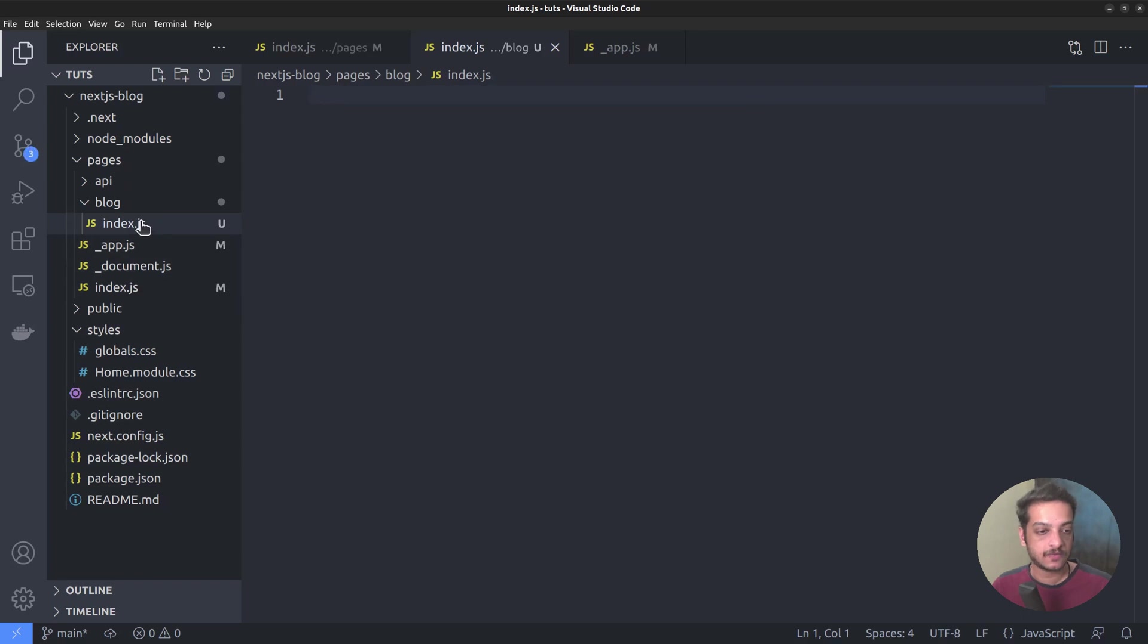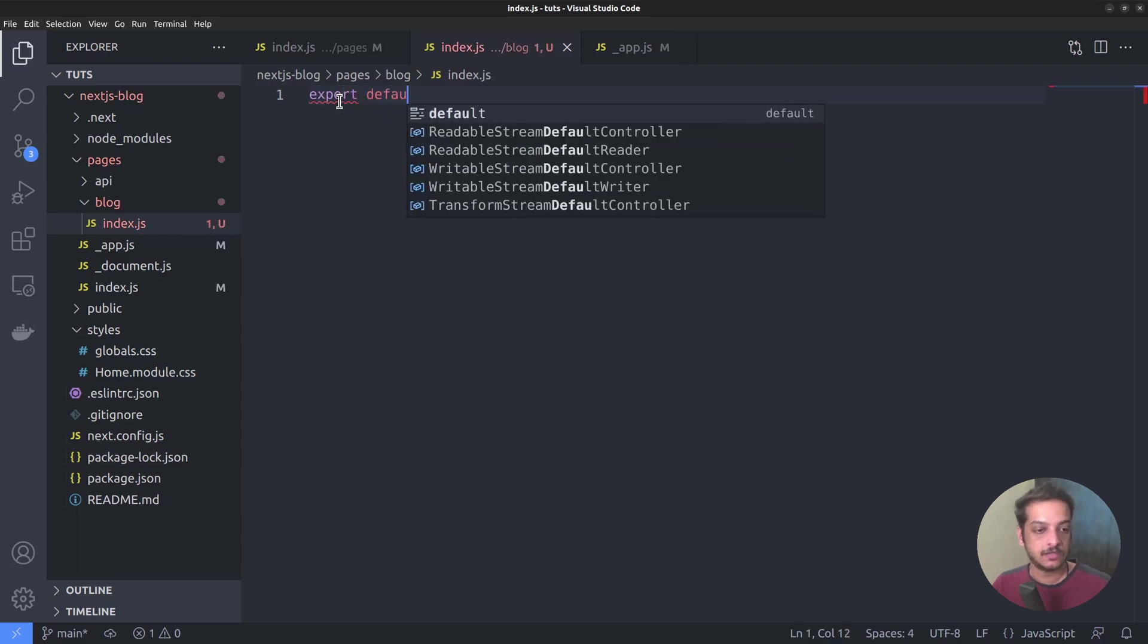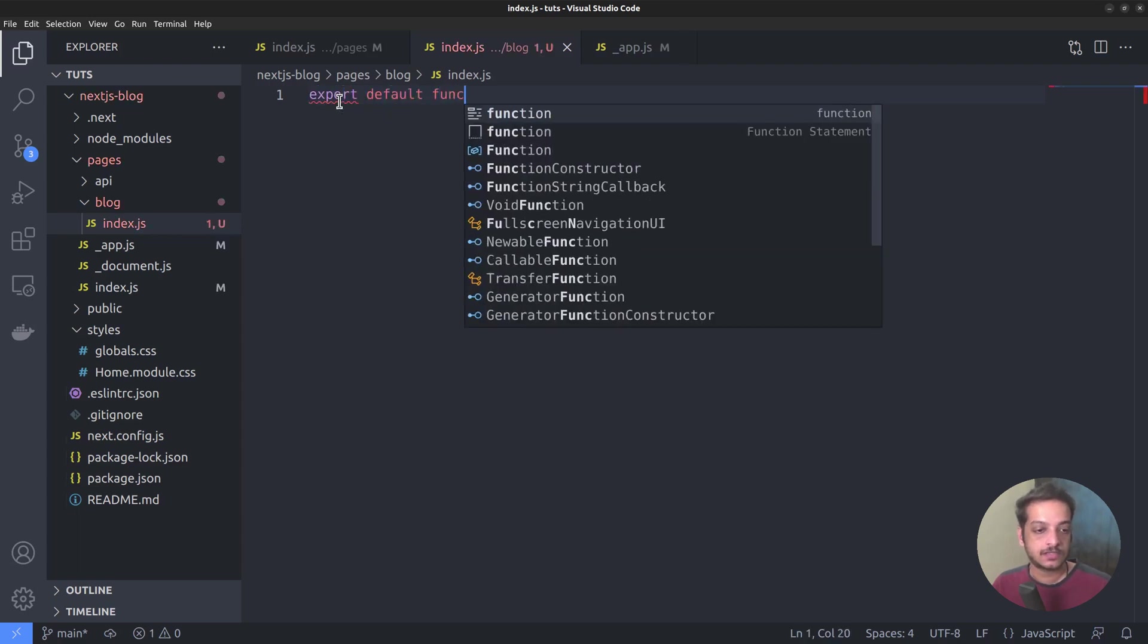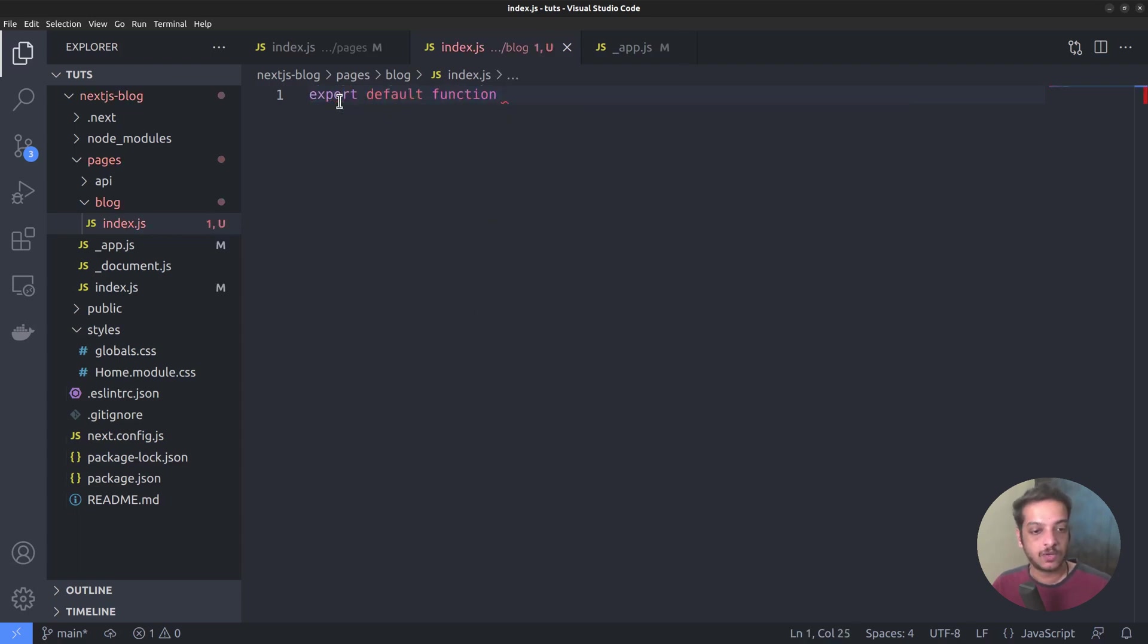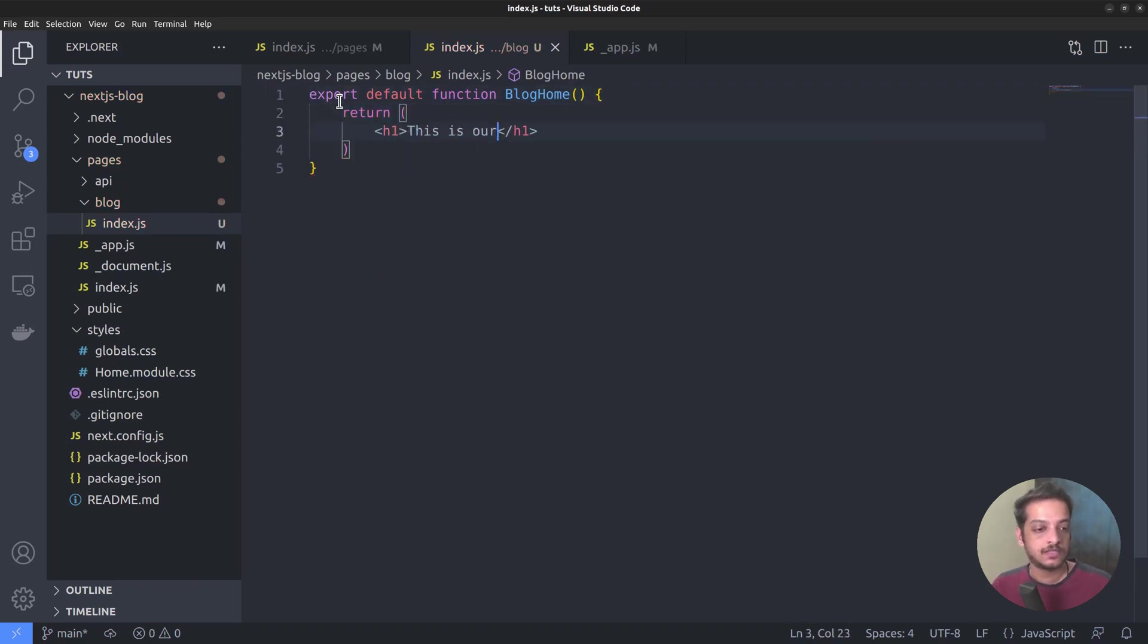We want to export a function component from this file as well. Export default function, let's name it as blog home. Return heading 1, this is our blog index page.